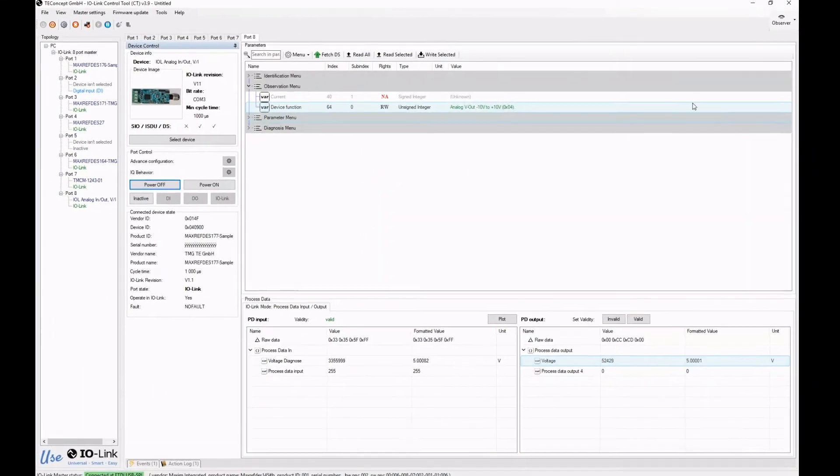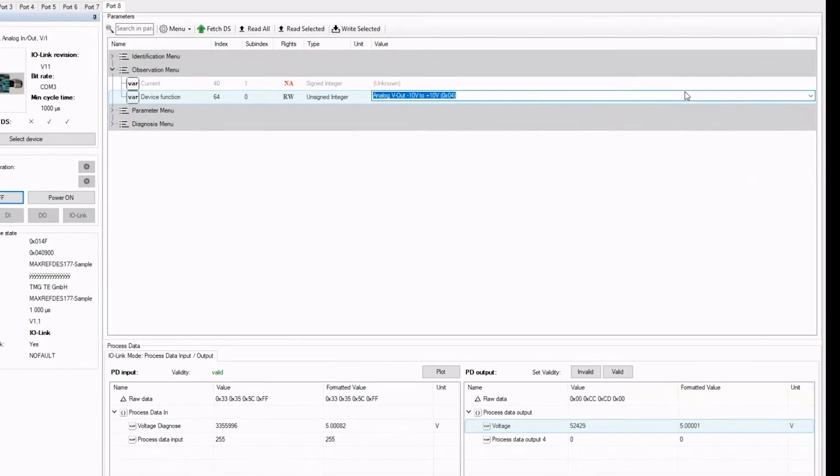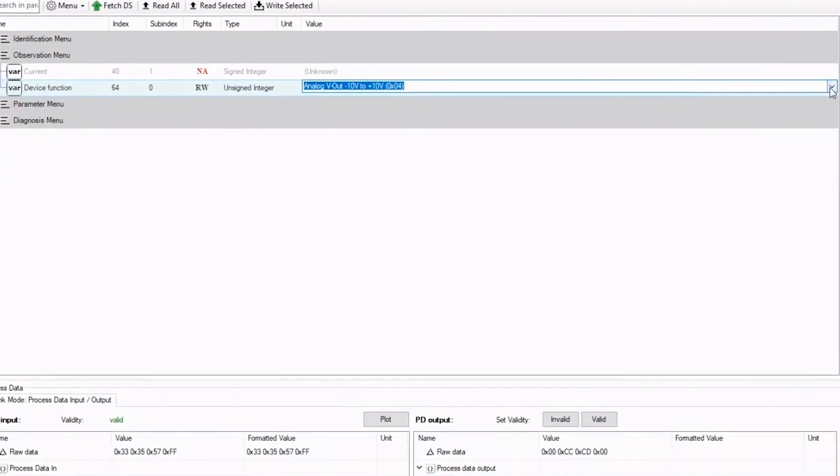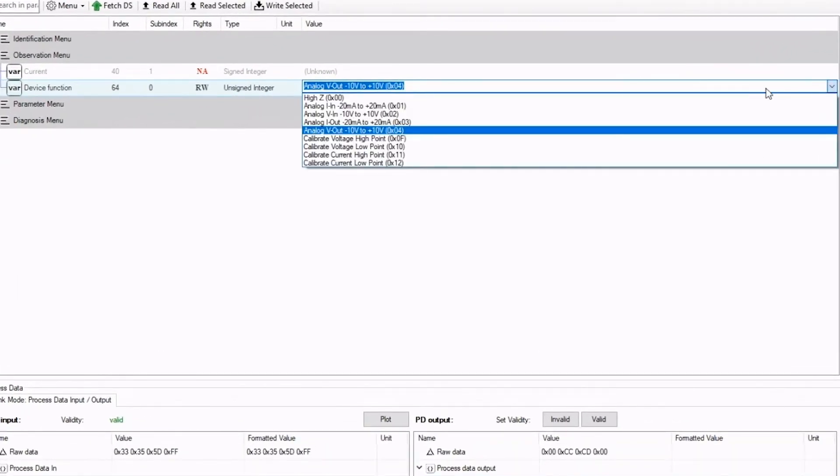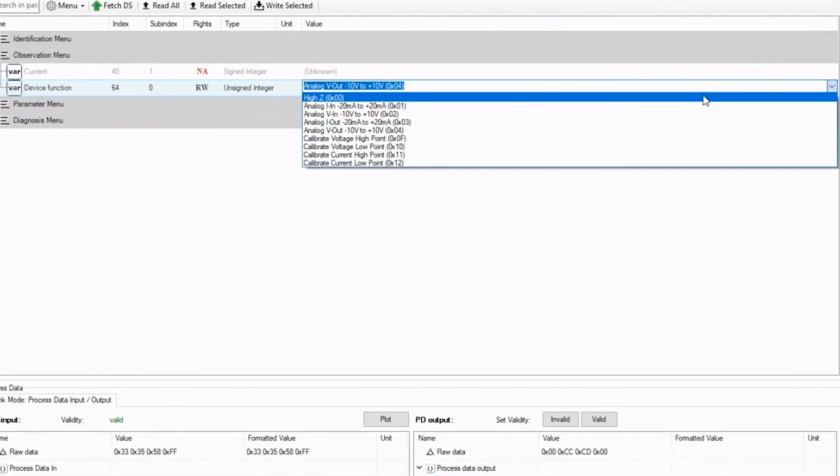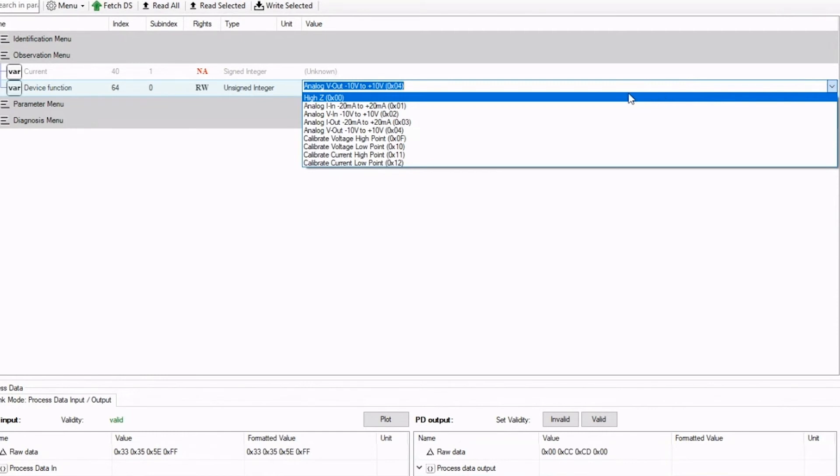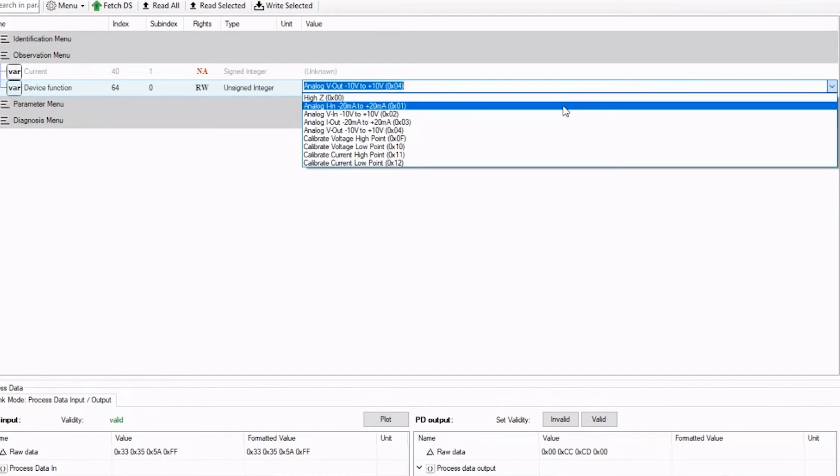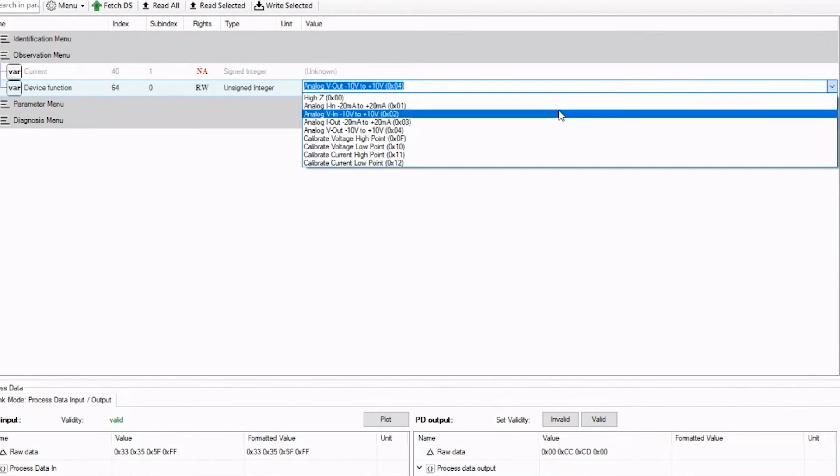And now I want to show the modes. So this board supports high Z mode, of course, which is very low leakage in off mode. And then we have a current input mode, which is minus 20 milliamp to plus 20 milliamp. Then we have a voltage input mode, which is minus 10 volt nominal to plus 10 volt.